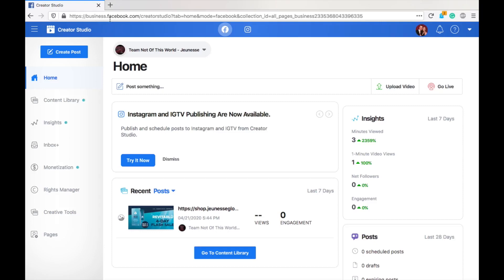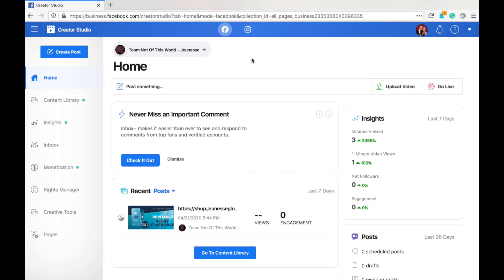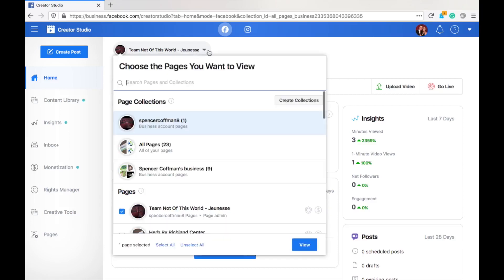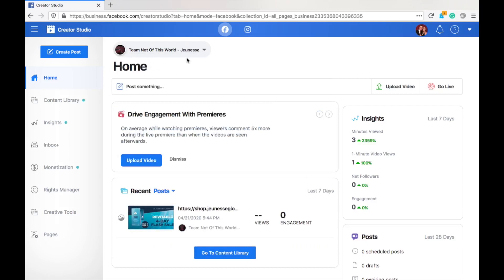It's going to automatically switch you to either business.facebook.com or you may just go to the regular creator studio, but no matter what happens, right here where you see this page drop down, you will see something that says your pages and then a number, however many you have. So, for me, it's a lot. There's like 36 or something, and then you can choose the drop down and then select what page you want to manage with this account at this point in time.